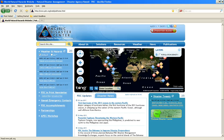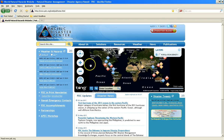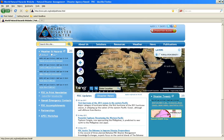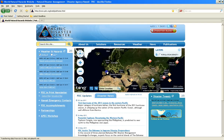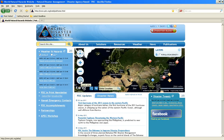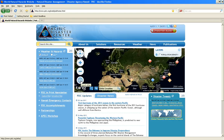All Disaster Aware map-based applications have basic operations that allow the user to zoom in and out and to pan around to view other areas of the globe. By clicking on the globe icon in the lower left corner of the front map, you can access a more robust Disaster Aware mapping application called Global Natural Hazards and Vulnerabilities Atlas.